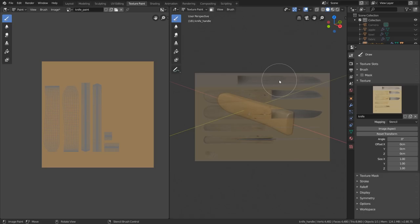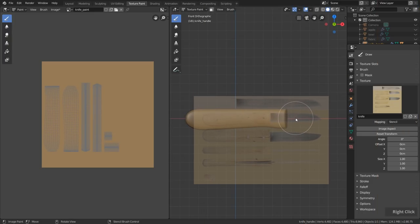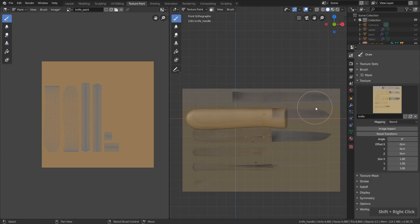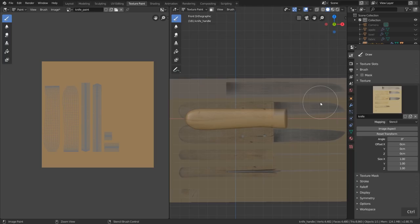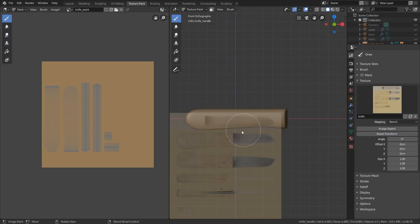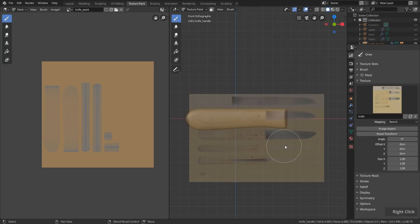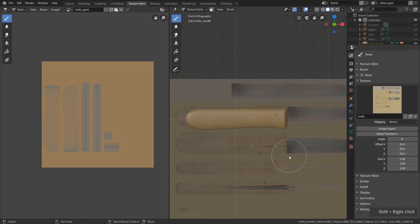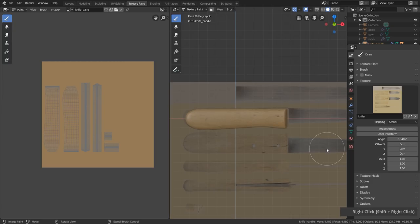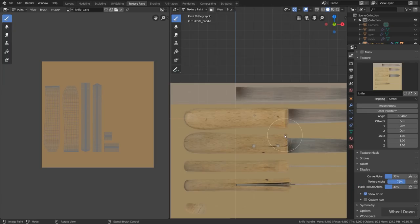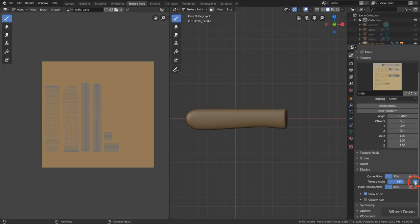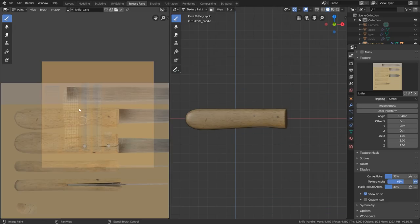Now as soon as I move my mouse above the 3D view we have this little image which we just loaded. When I move it with right click above my model and start painting, everything I paint will be projected onto the model. The image is square and a little stretched so we click on Image Aspect — now it uses the original proportions. Let's go to front view with Numpad 1. With right click move it to the right spot; to scale the image hit Shift+Right Click and move the mouse. With Ctrl+Right Click you can rotate the image.